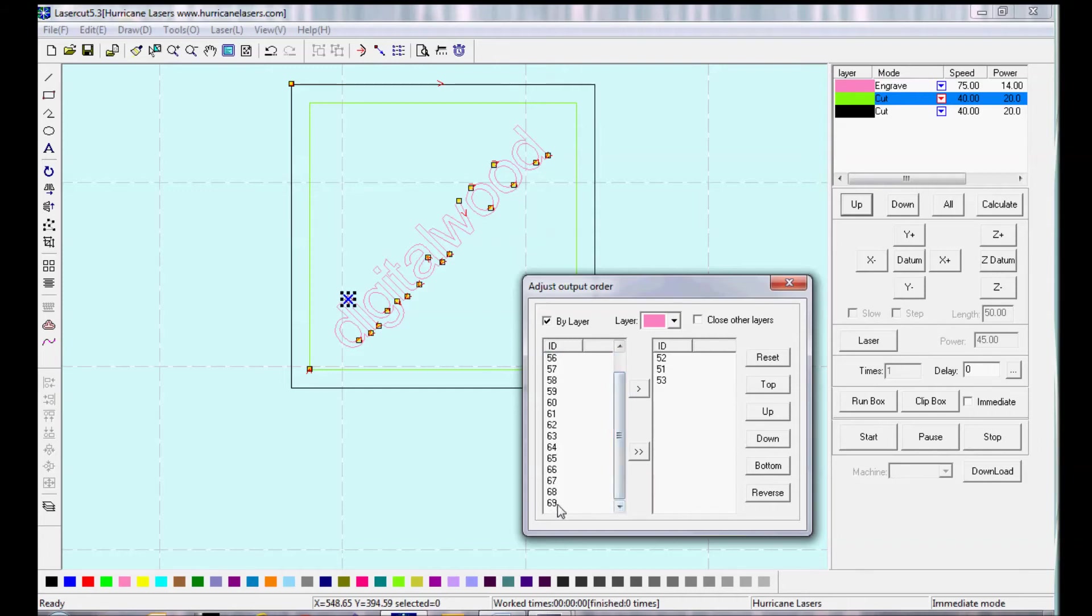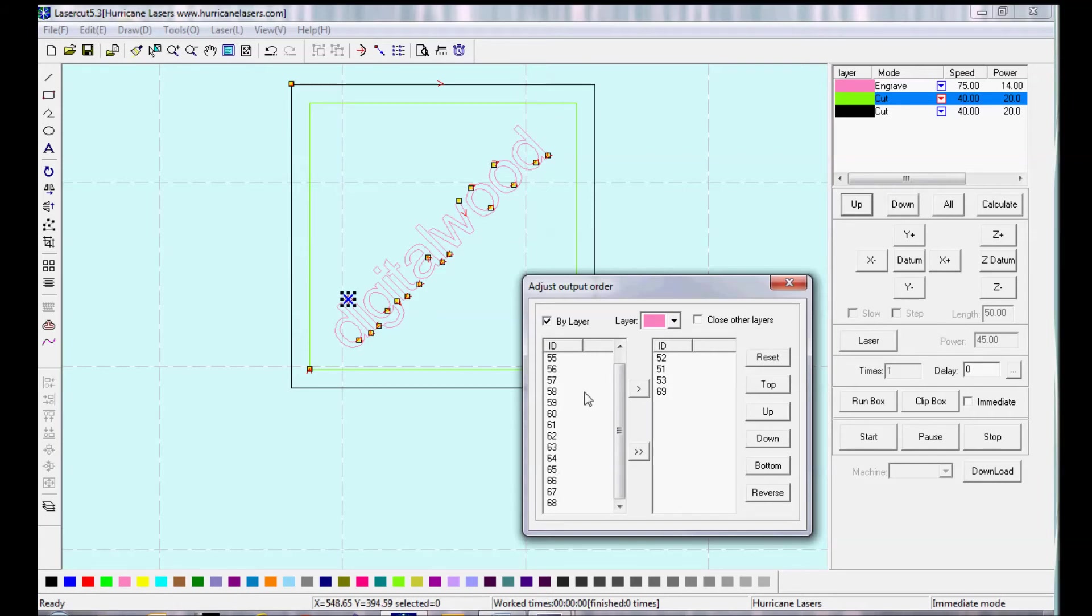So let's say I want to engrave these first three things, and then the rest of it, of the pink layer, and then the green layer, and then the black layer.